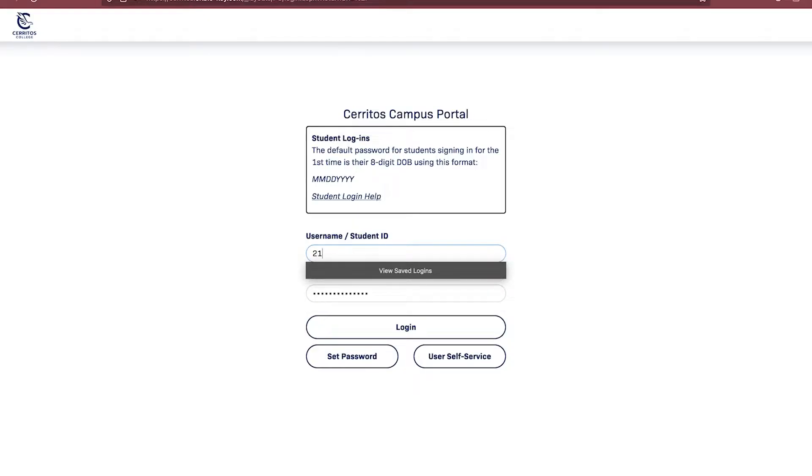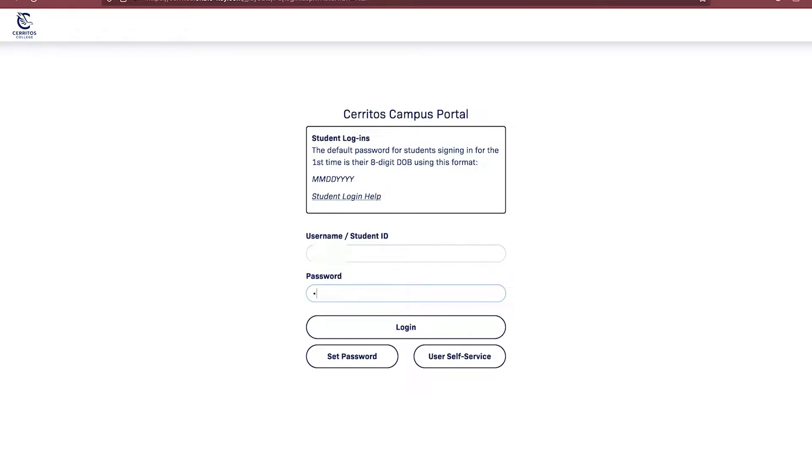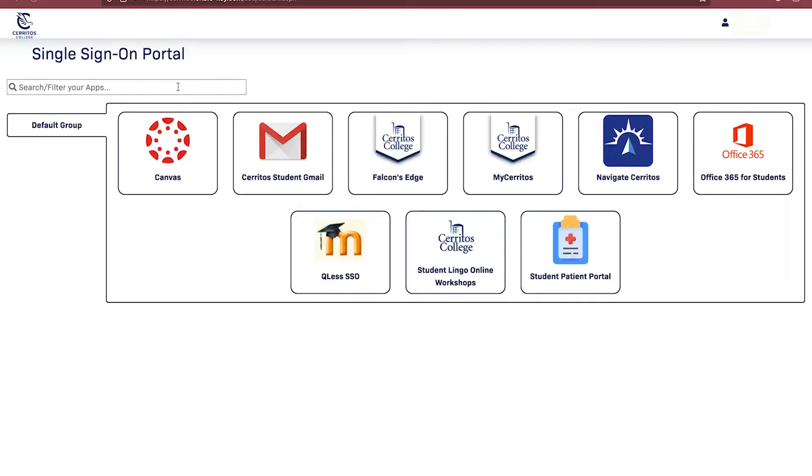You will be directed to a page where you put in your Cerritos College student ID and password, which is your date of birth. Once typed, click Login.